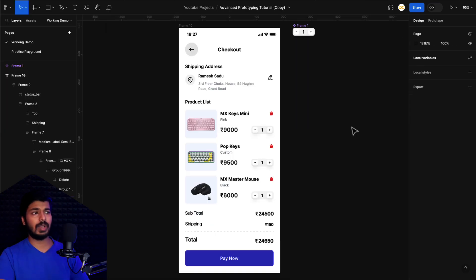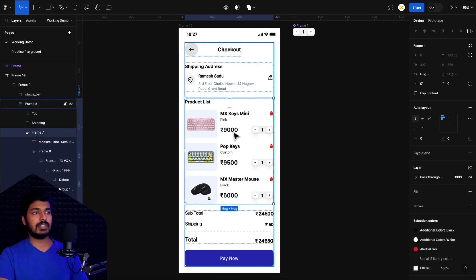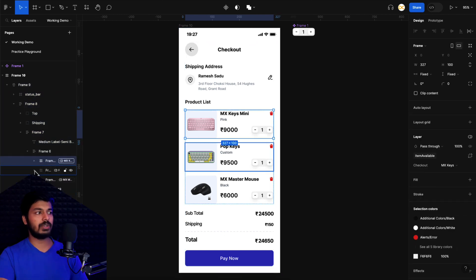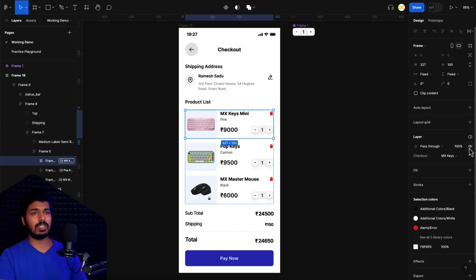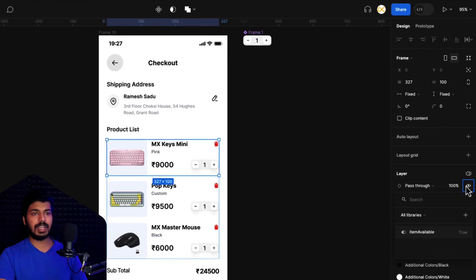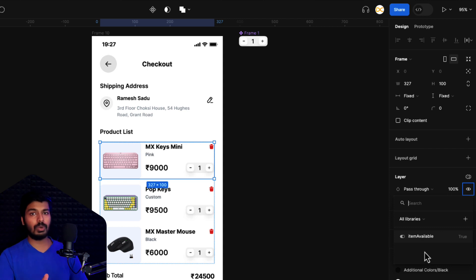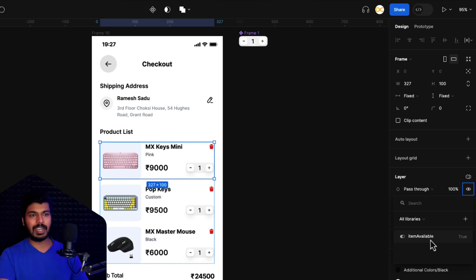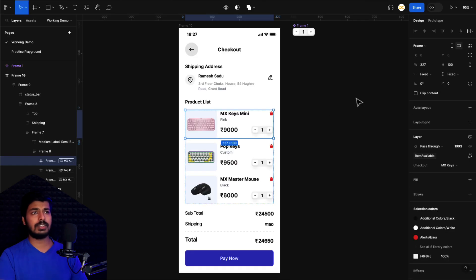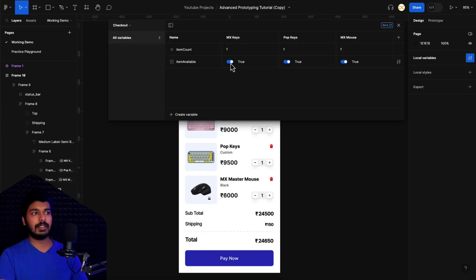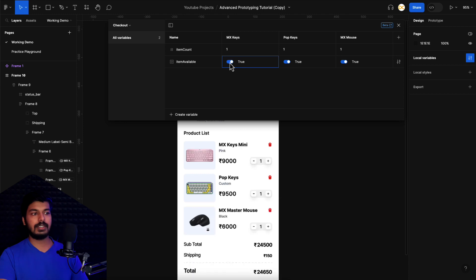Close the variables panel. Now assign this variable to each of the item layers. Each of these items is in a frame — I have three frames representing all three items. Select the first frame, and on the right side panel under the layer section, there's an eye icon representing visibility. Right-click on that eye icon and you'll see all available Boolean variables. Select 'item available' and it gets assigned to that frame. When that variable is turned off, the frame becomes hidden.